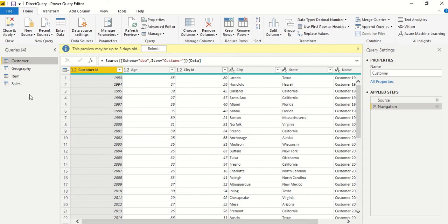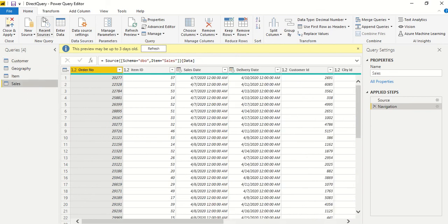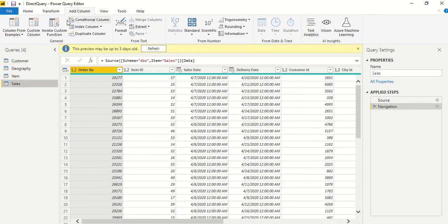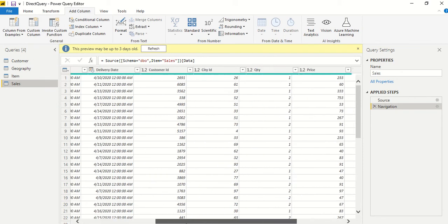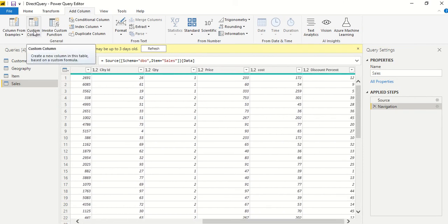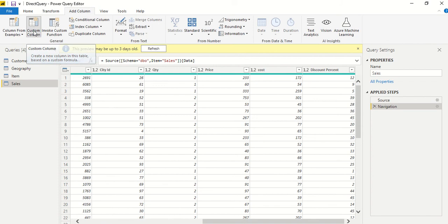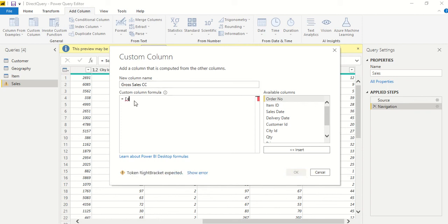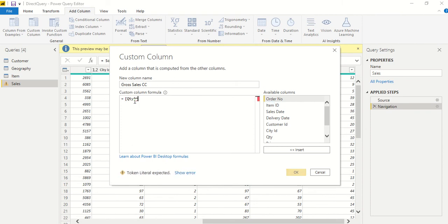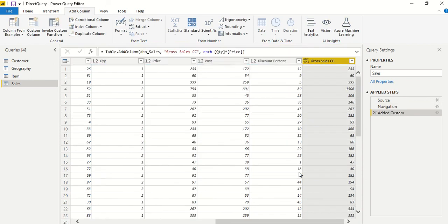We want gross sales first of all, so we add it and call it gross sales CC. What was the formula? Quantity multiplied by price. This is what we need. Well and good, this column is added.